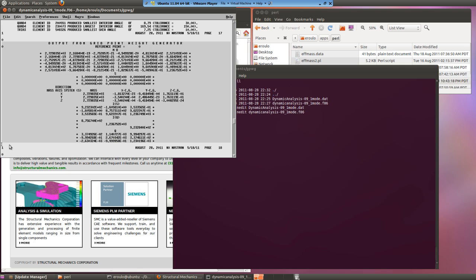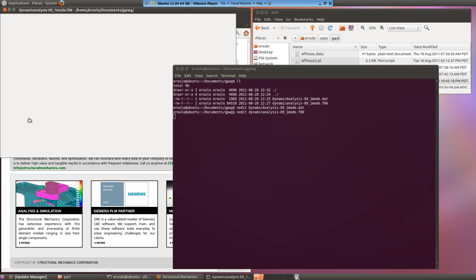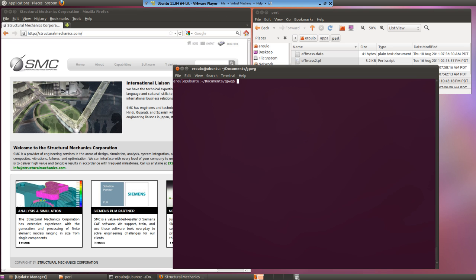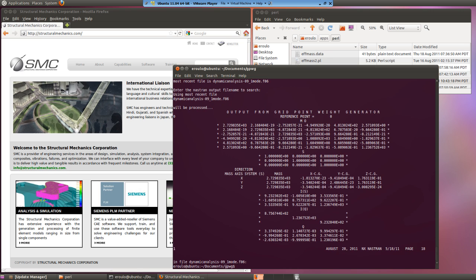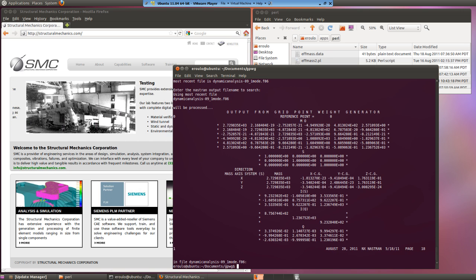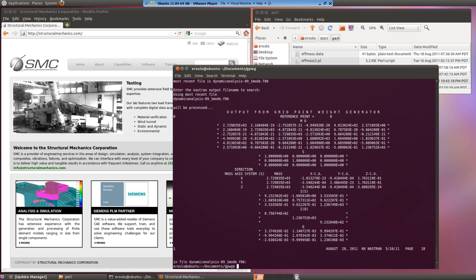A faster way of doing this is with a simple Perl script. We have some simple scripts for processing various engineering data available for free at our website. Now that we've extracted the data out of the file, let's describe in more detail the meaning of each term.